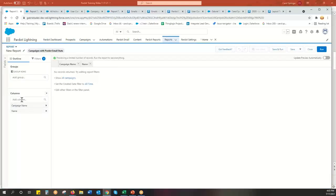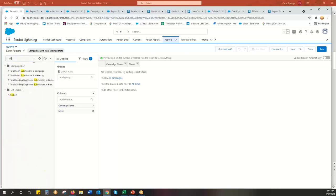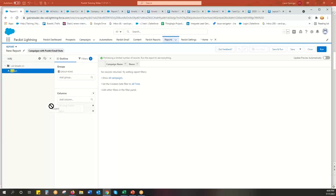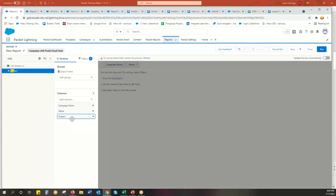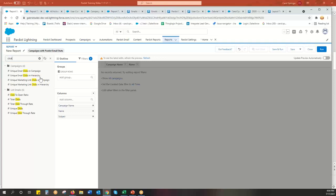And then I want to pull in different fields and look sideways here. This is all the fields you can choose from. So if I want to do subject line, for example, I can bring that in, slide that down. I want to go click throughs. And you'll see there's a lot of click throughs, unique clicks by the campaign, by the campaign hierarchy.